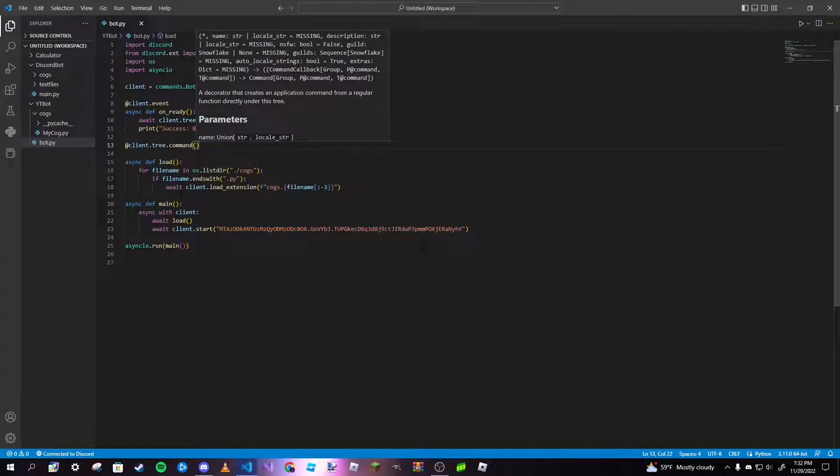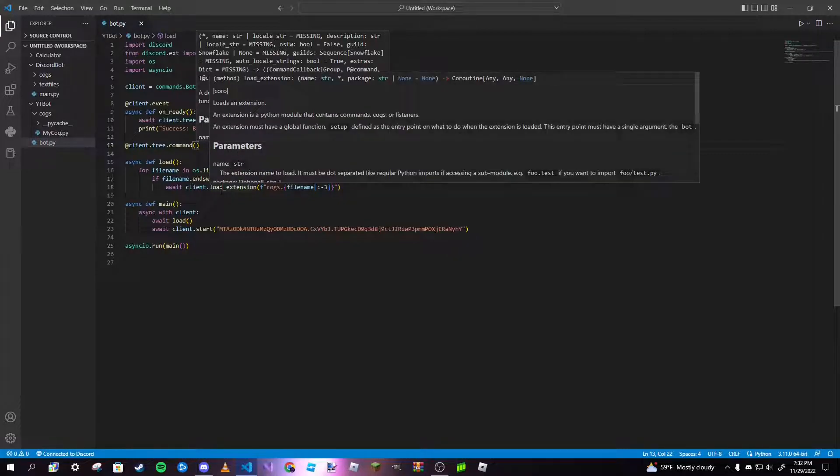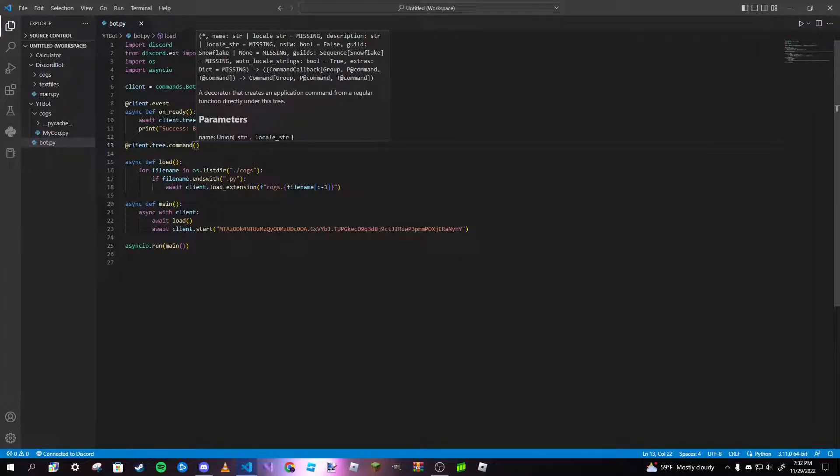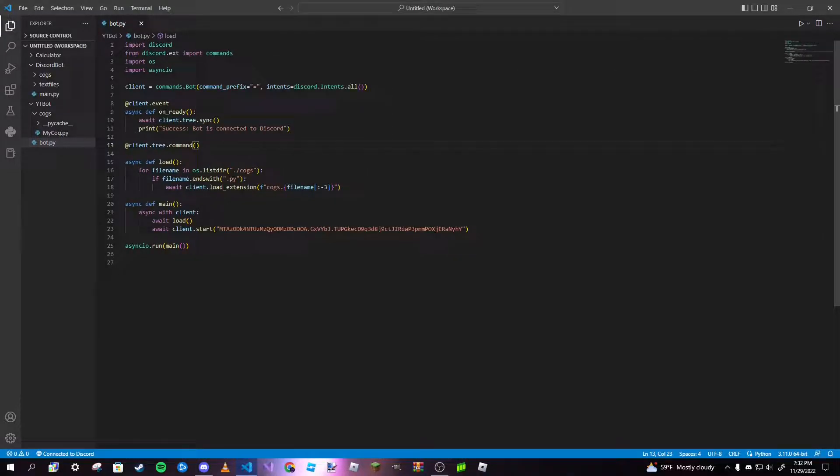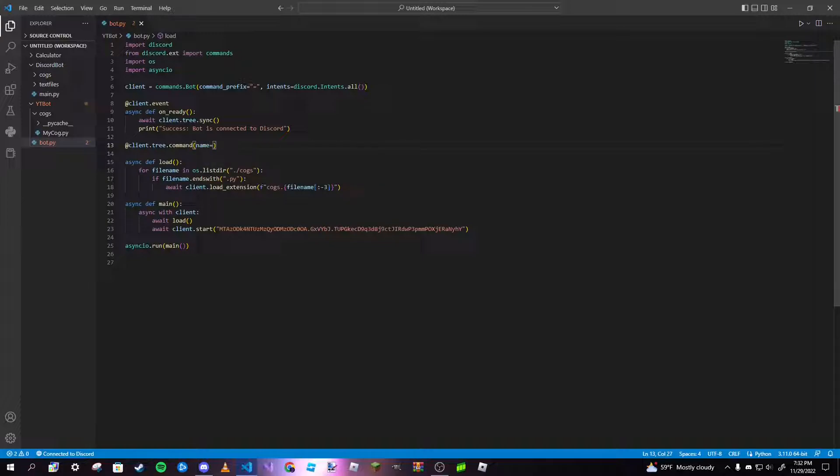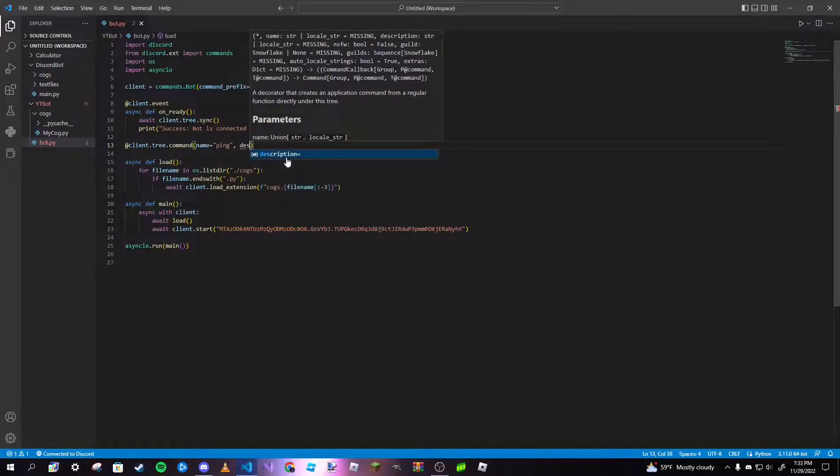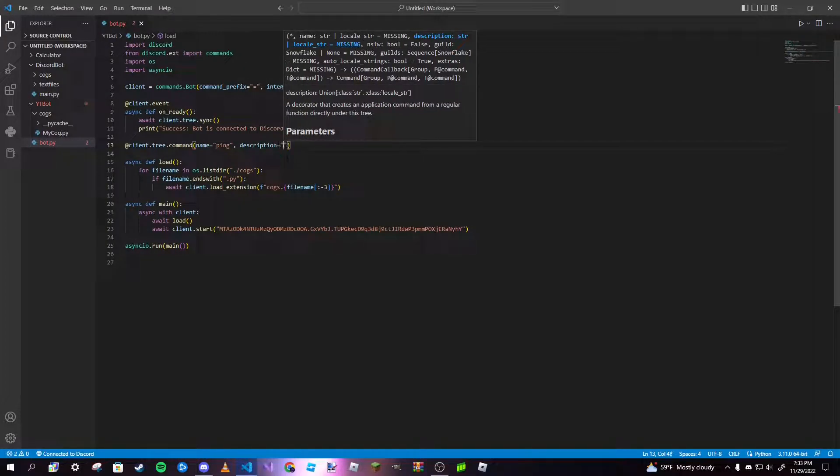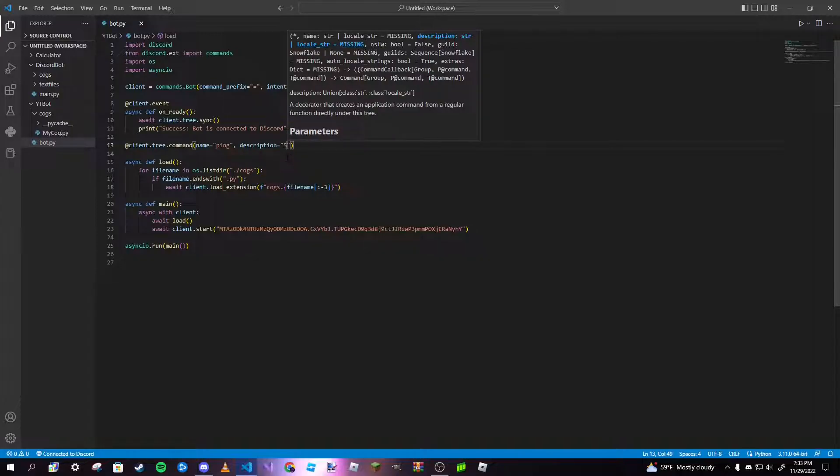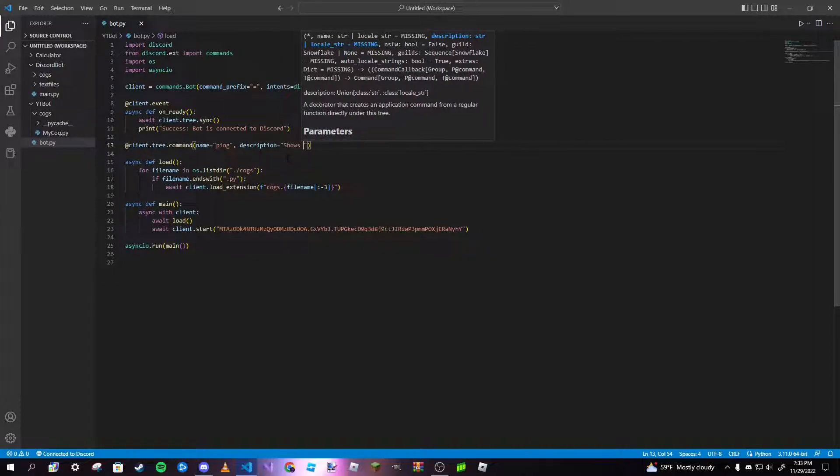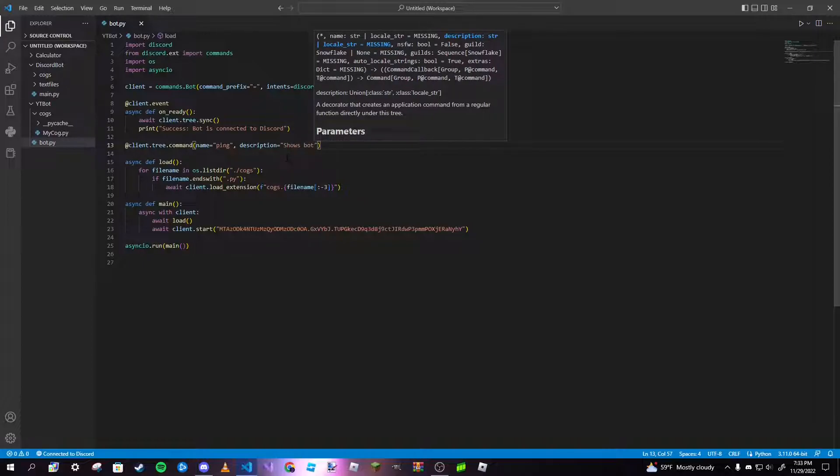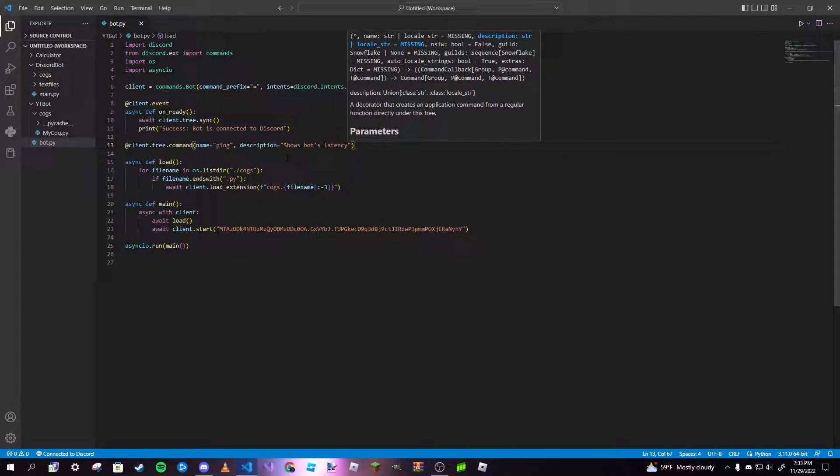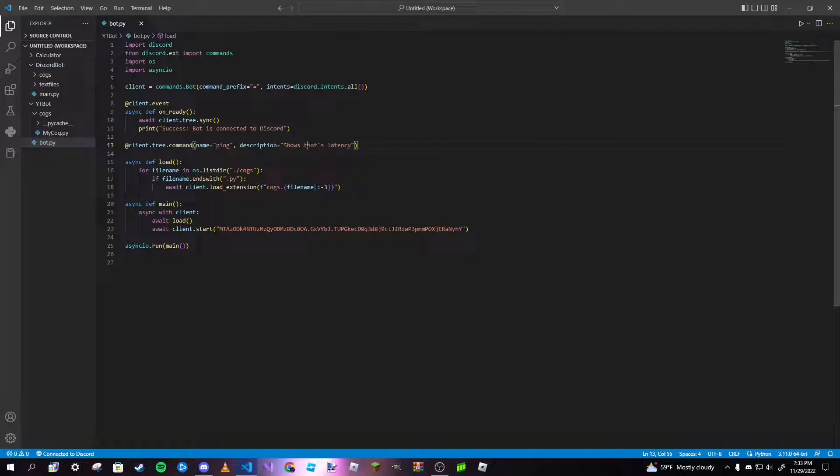After that, inside these parameters here we can have two things. We can have a name, which is just going to be the name of our command. So I'm going to make a ping command today. And we can have a description. So the description is basically just whatever the command does. For my ping command I can just put shows the bot's latency in milliseconds.